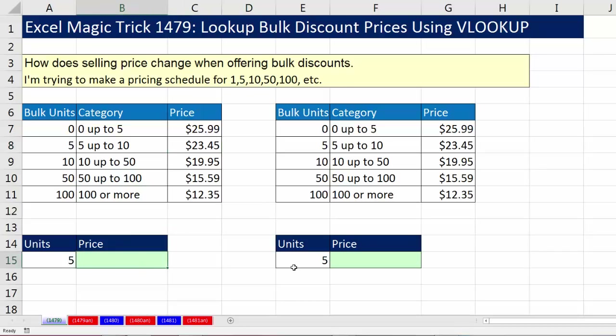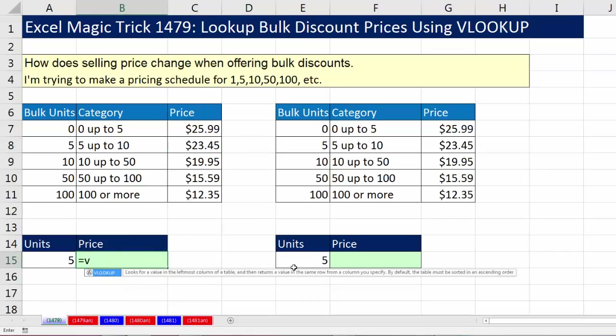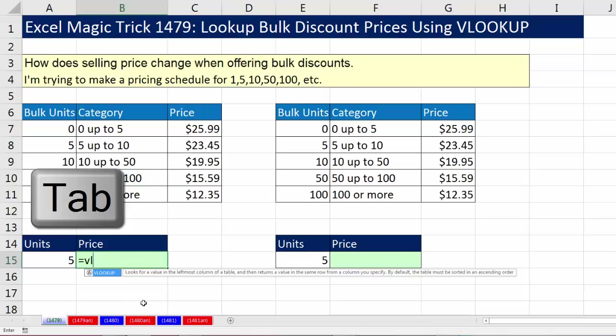Let's build the formula. Type equals VL — those are the only two letters you need to get VLOOKUP in the dropdown. Once you see it in bold, hit the Tab key.